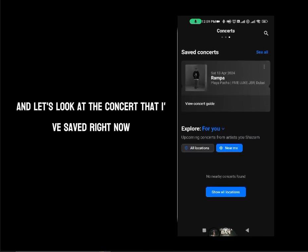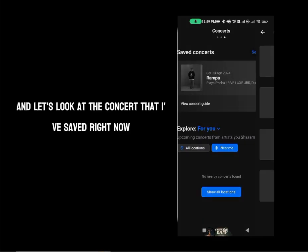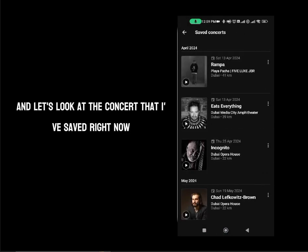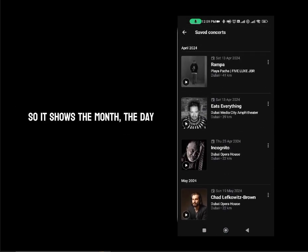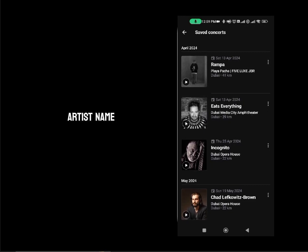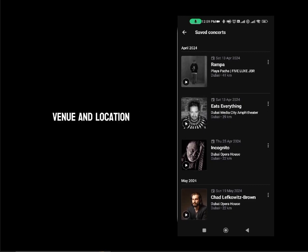Let's look at the concerts that are saved right now. It shows the month, the day, the artist name, venue and location.